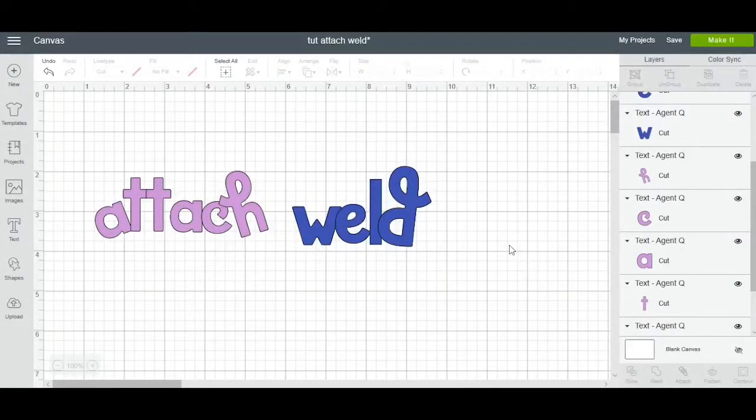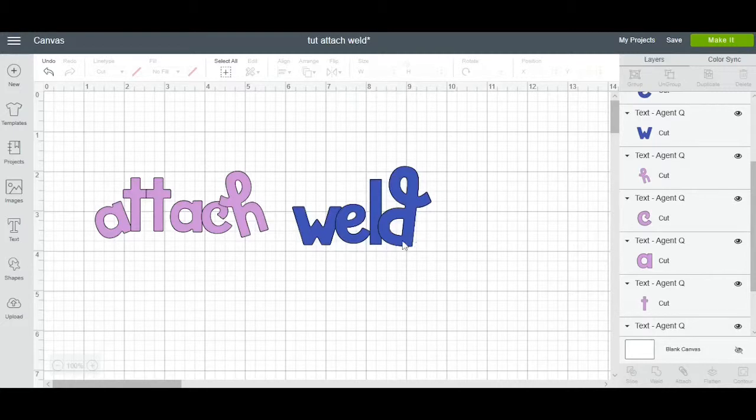Hi everybody, it's Lila from Miss Kiss Creations and today I want to show you the difference between attaching and welding text in Cricut Design Space.